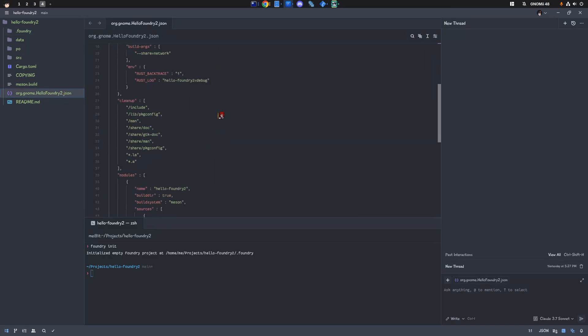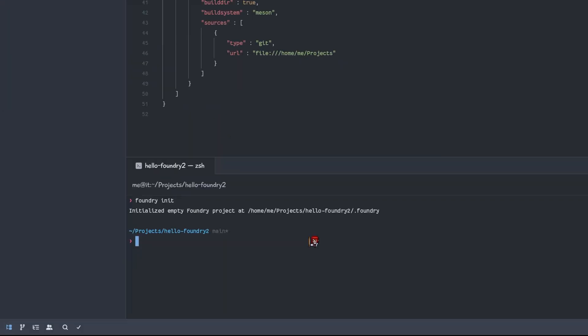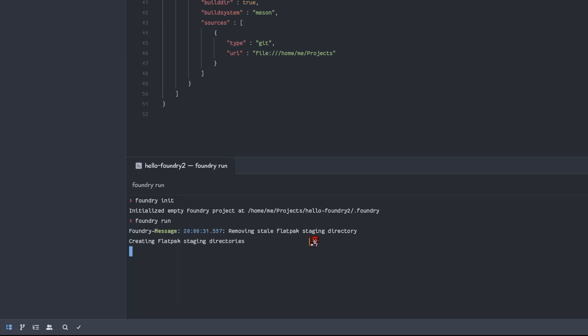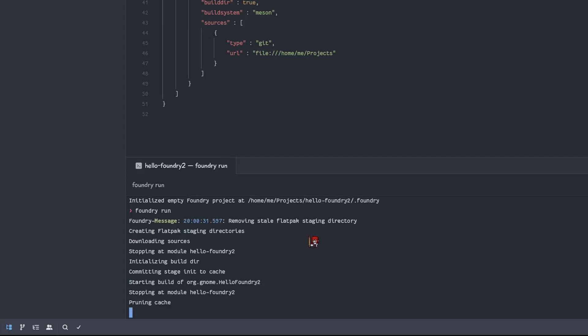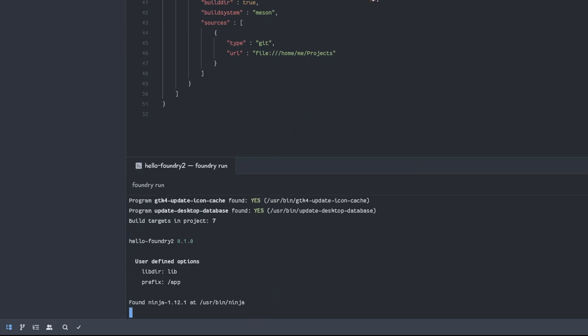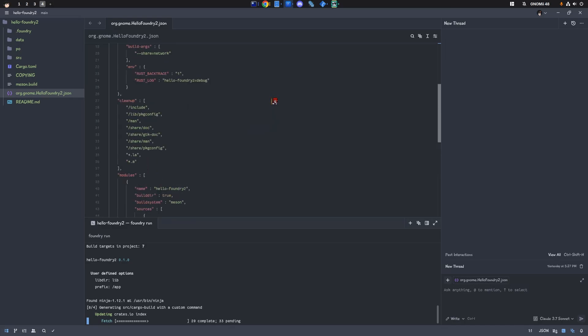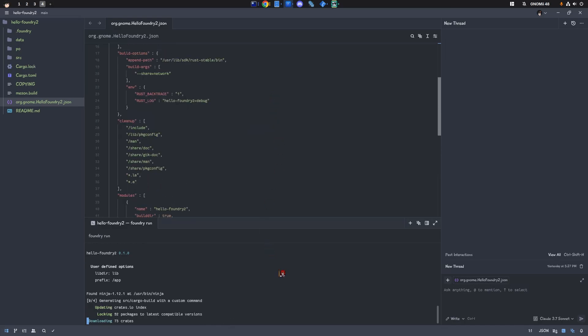Now we already have our flatpak manifest, so to build and run our app, we just need to say Foundry run. And that will auto-discover the flatpak manifest. And by default, we'll execute a flatpak build exactly like builder would.